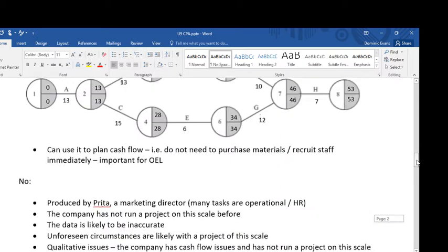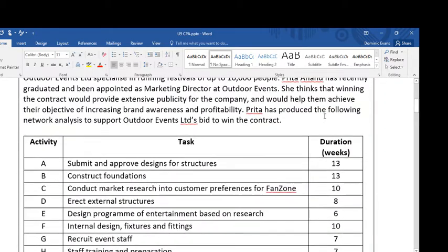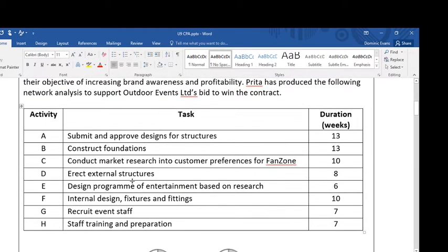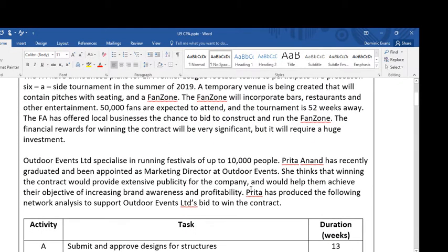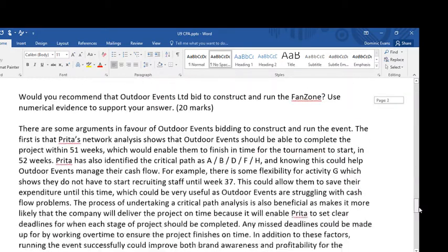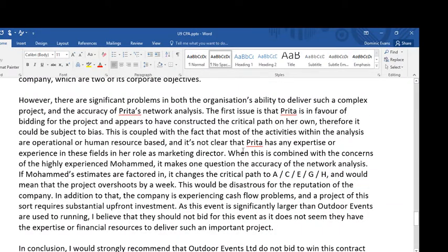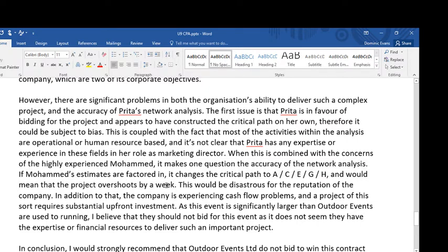Looking at the activities on the critical path, lots of them are about operations and a little bit of human resources. Preeta is the marketing director — what does she know about these activities? When this is combined with the concerns of the highly experienced Mohamed, it makes one question the accuracy of the network analysis.